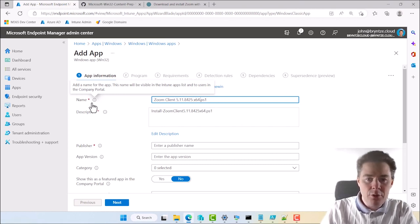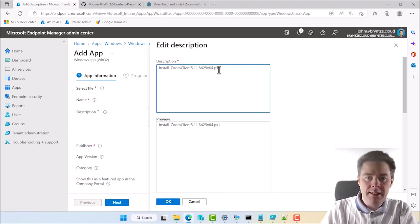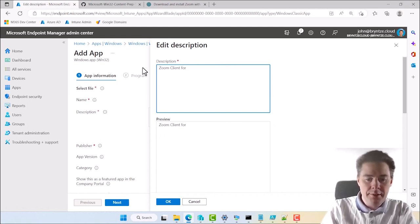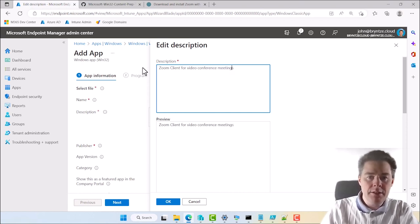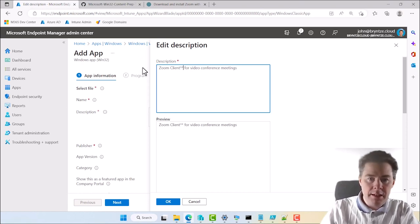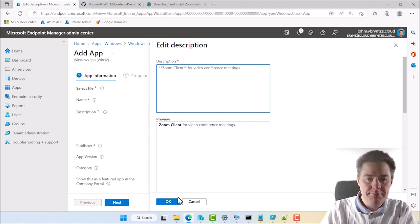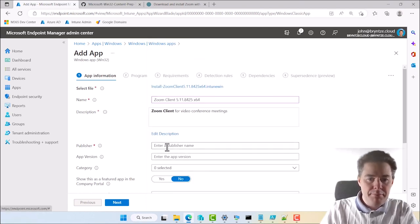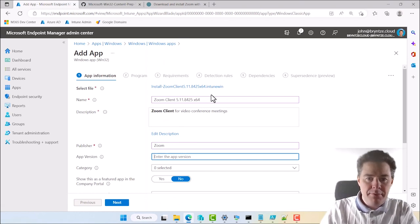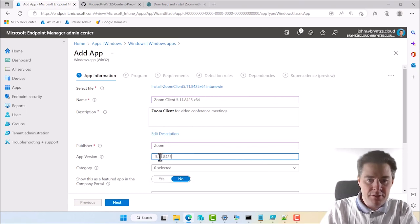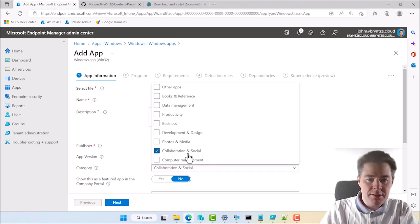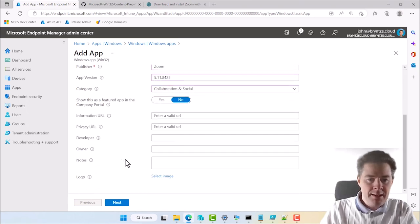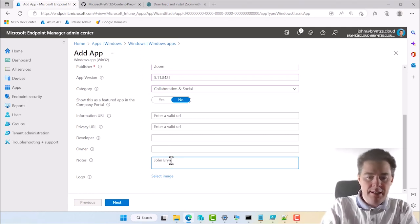X64. Description is going to be visible in company portal. Zoom client for video conference meetings. We could double asterisk this one. Is that bold? Yes it is. Okay. Publisher. Zoom. App version. I'm going to copy this one. And remove the spaces. I saw that I got. Remove space. Category. I guess it's collaboration social.